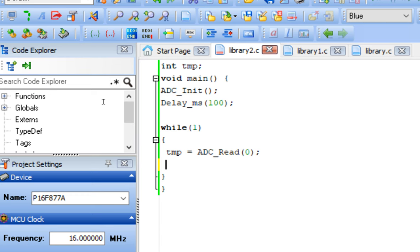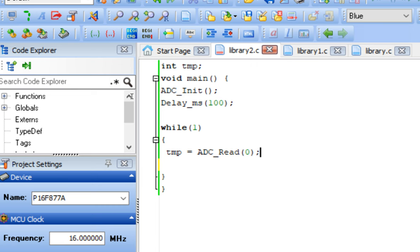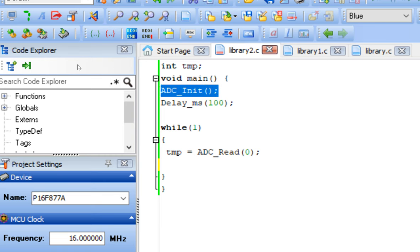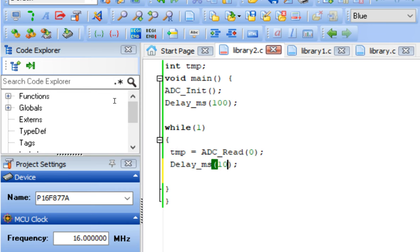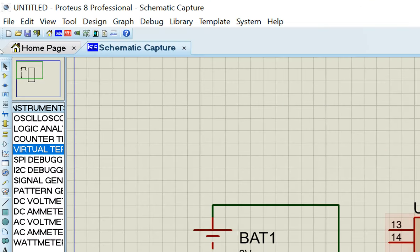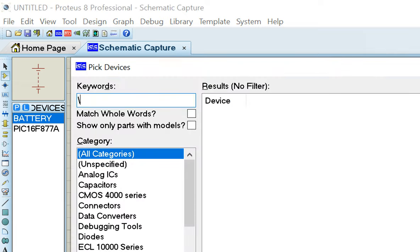For the PIC16F877A, AN0 is pin number 2 of the microcontroller. The channel number represents the pin, temp is the variable storing the result, ADC_Init initializes all pins, and a short initialization delay of 10ms works fine. Now to use the received value, we go to Proteus and add an LED from the devices list.